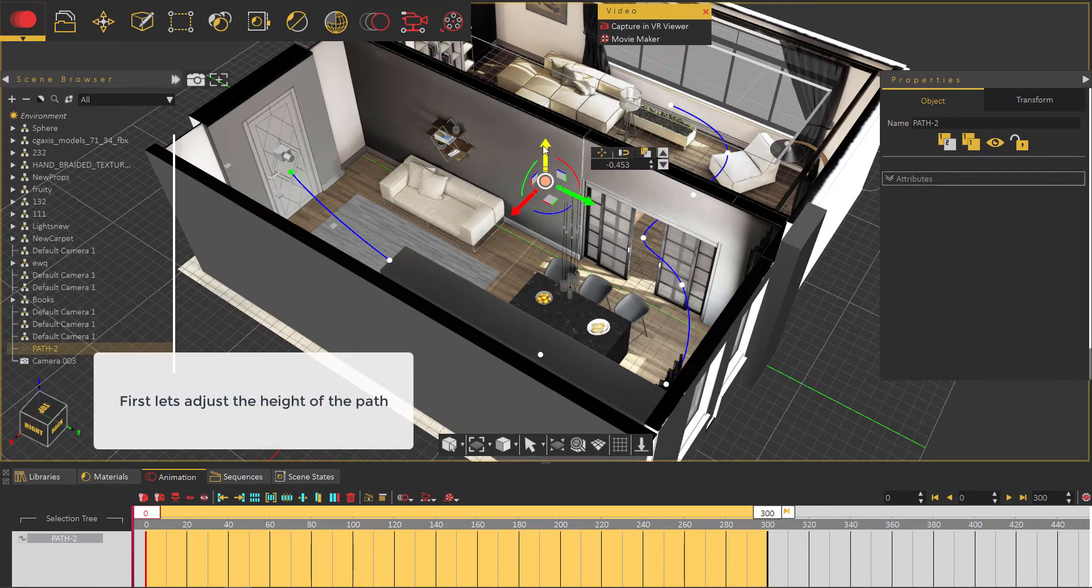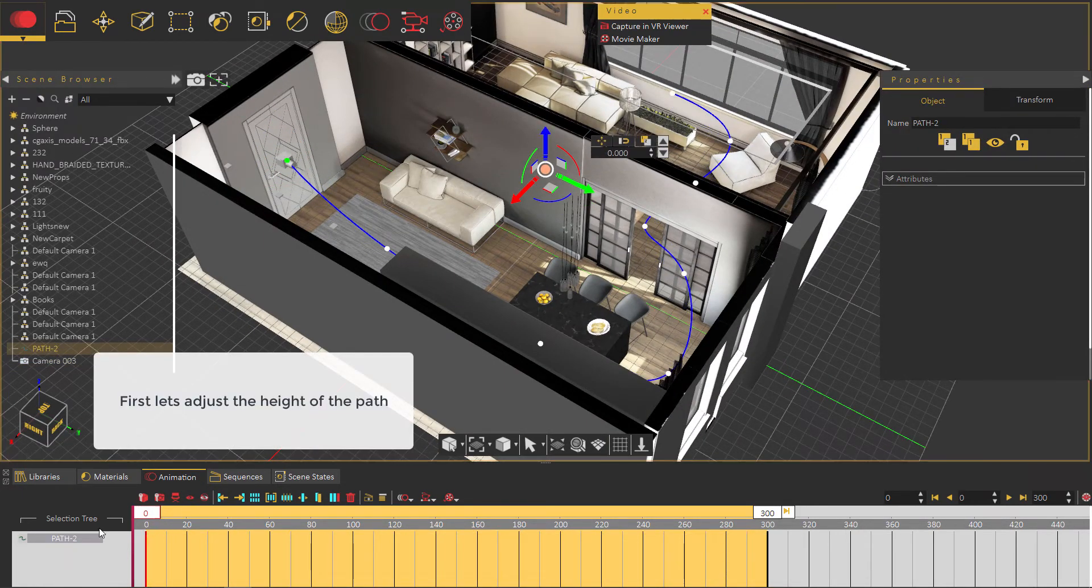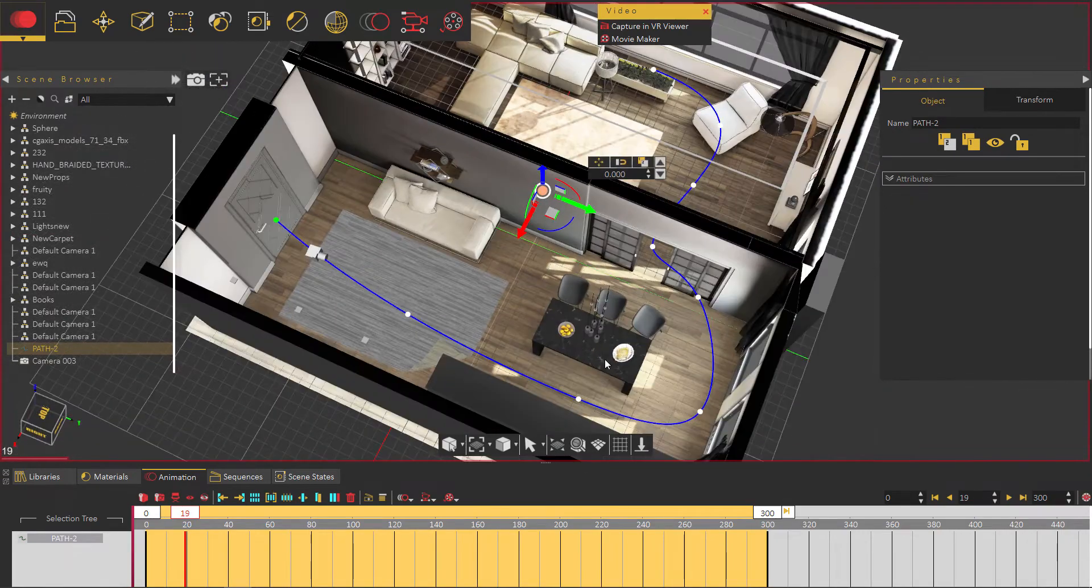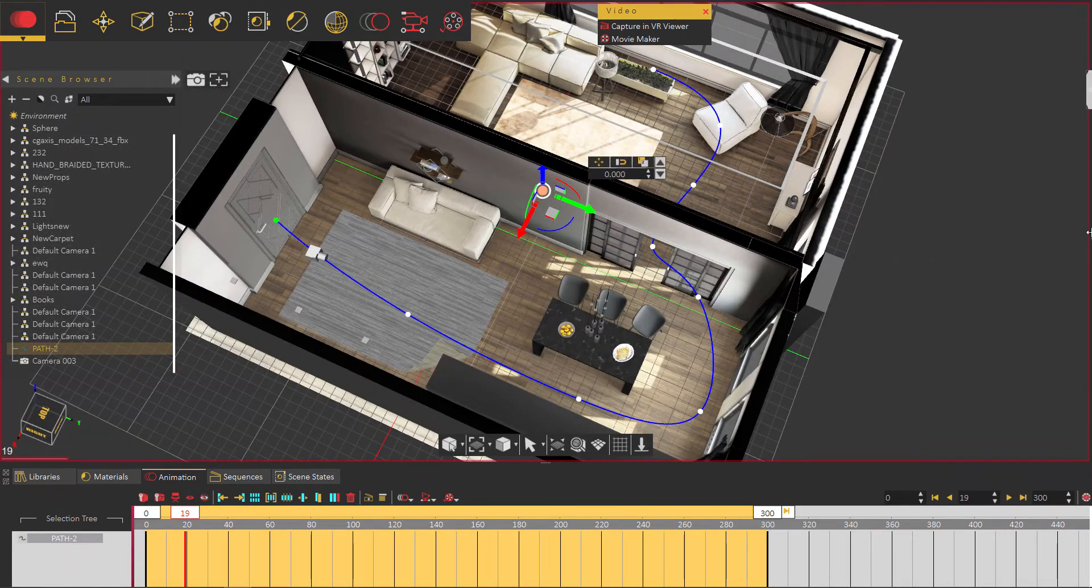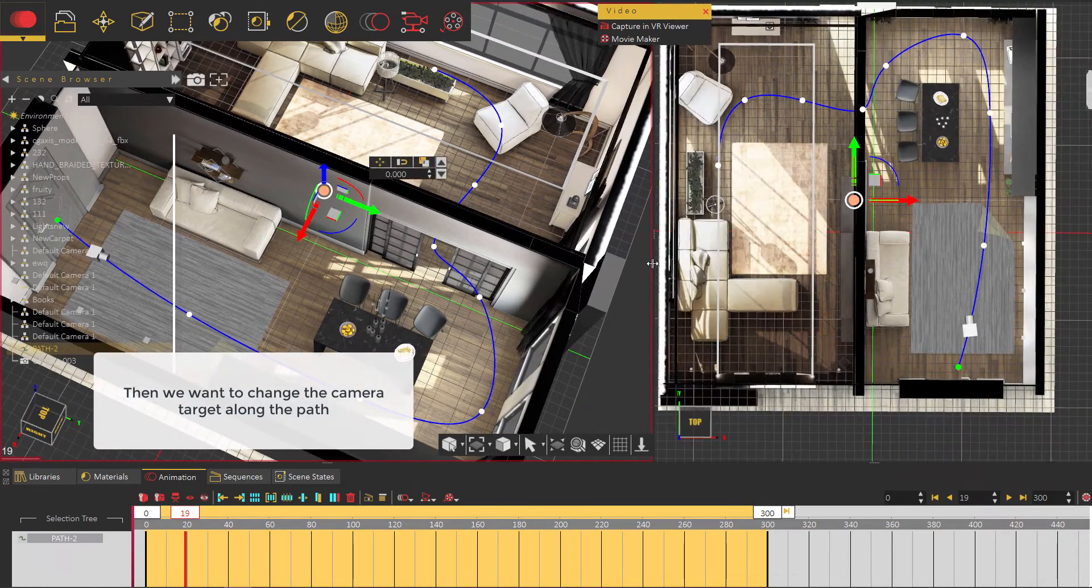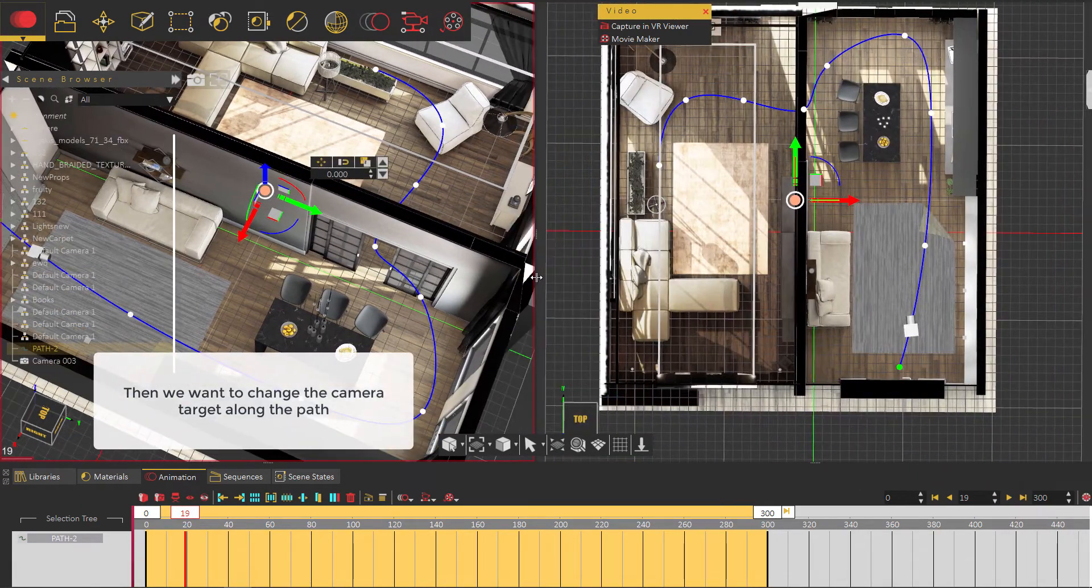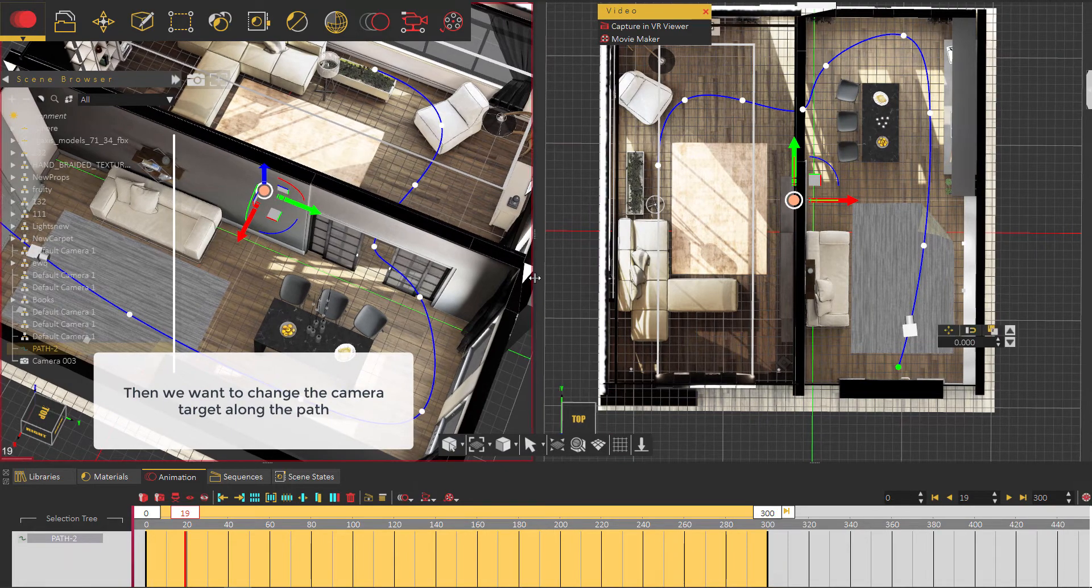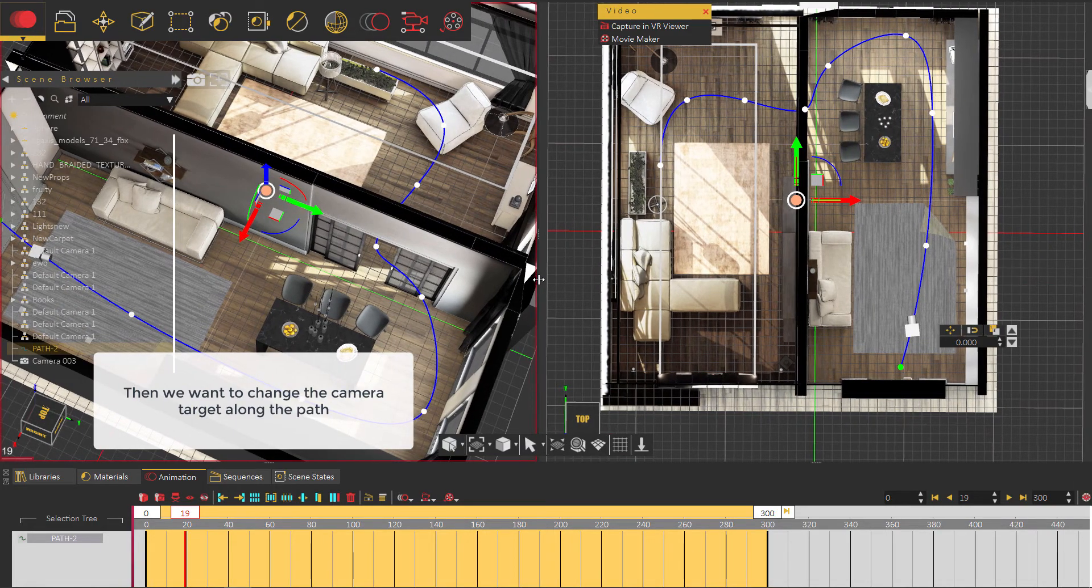First, let's adjust the height of the path. Then we want to change the camera target along the path.